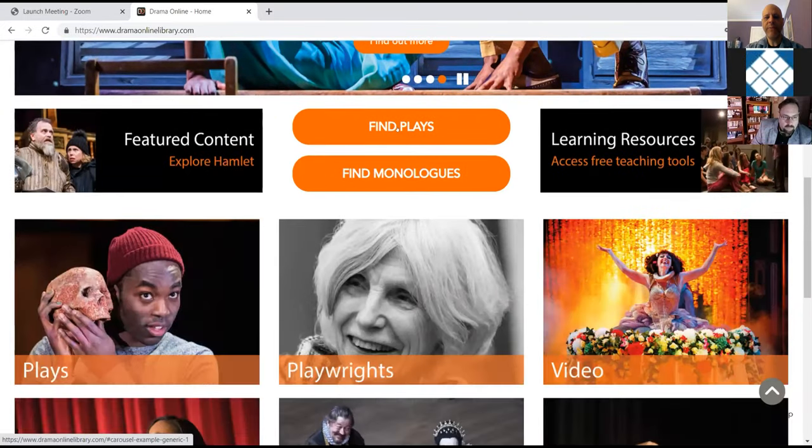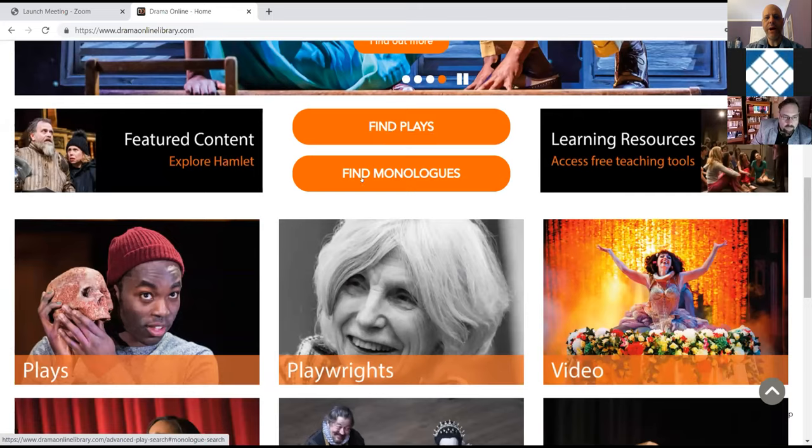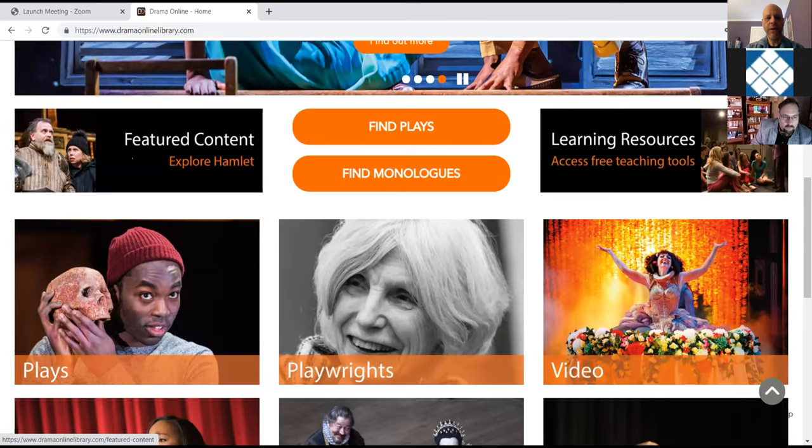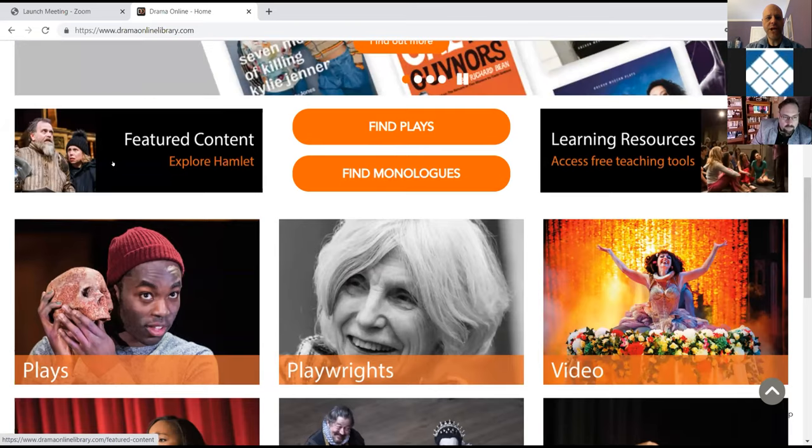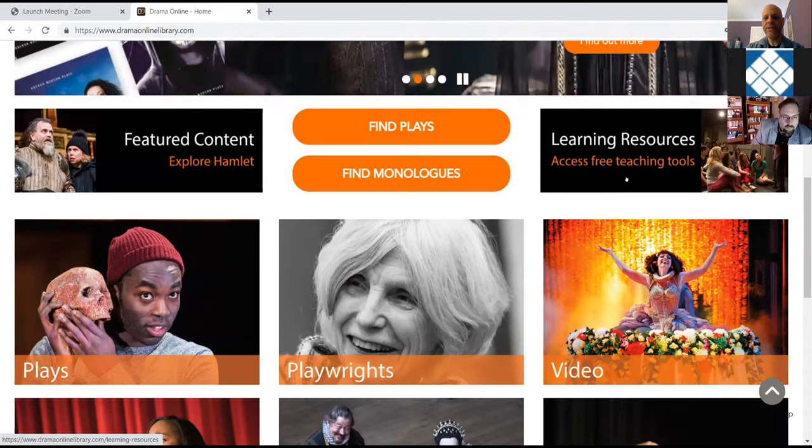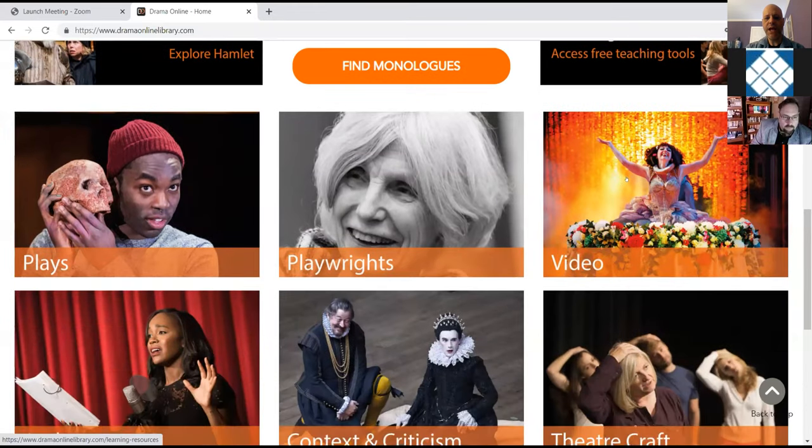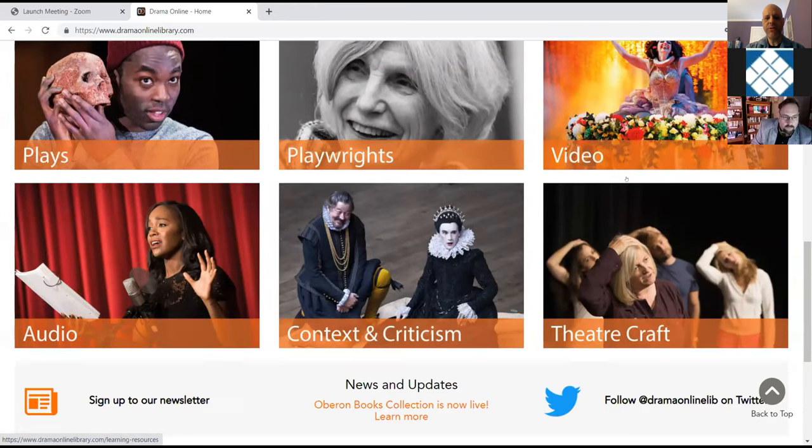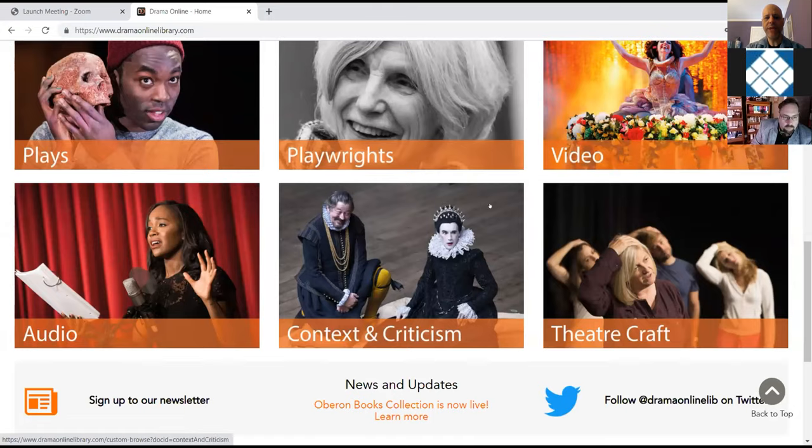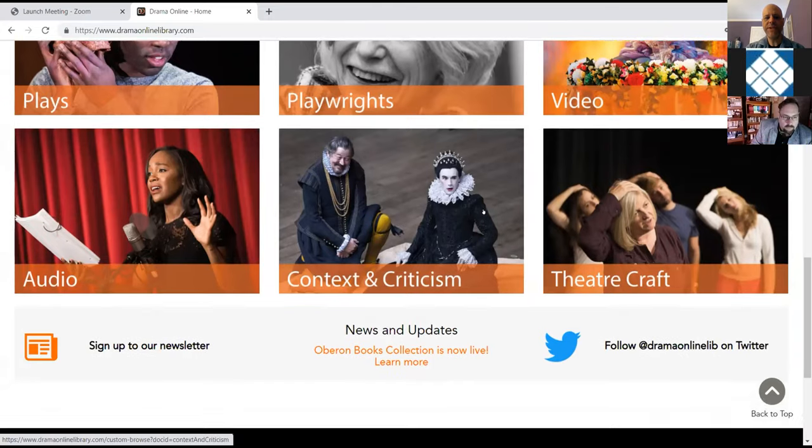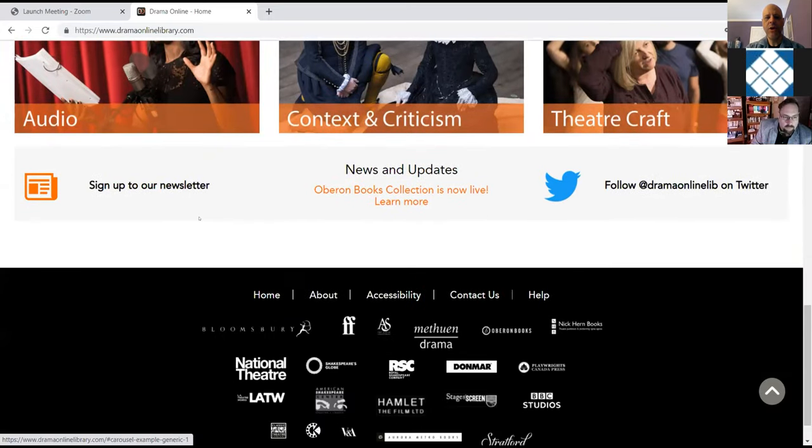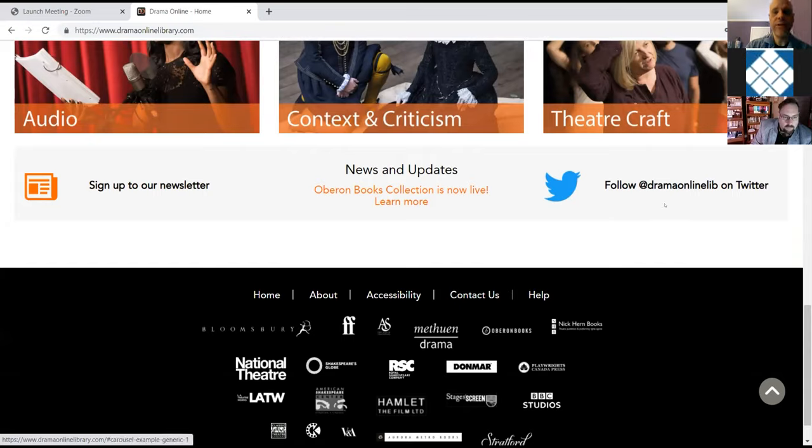This is our search bar. You can also access the advanced search and the advanced play search. We have a rotating carousel of our new and featured content that you can look at. Further down this page, there's our play finder, as well as the monologue finder. You can explore some of our featured content, which right now we're featuring Hamlet and that rotates seasonally.